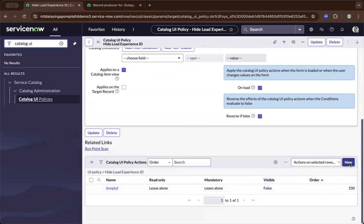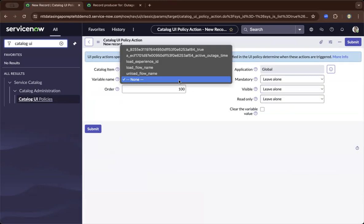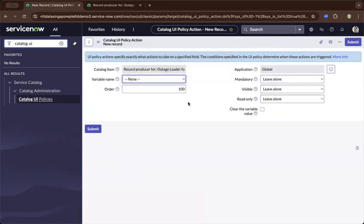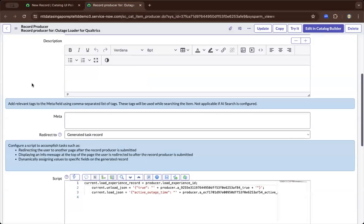So meaning, let me show you this example, that you can make a field mandatory, visible, or read-only, and you have to choose the variable name first. And the variable name is dependent on what you have created in the Catalog item in this example.